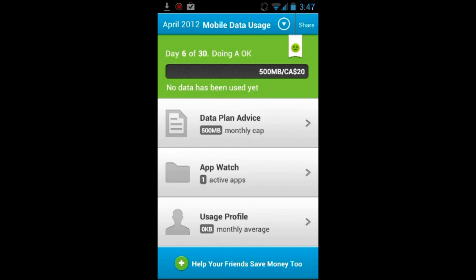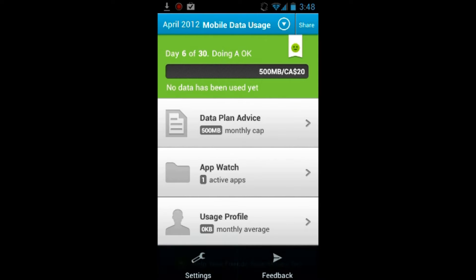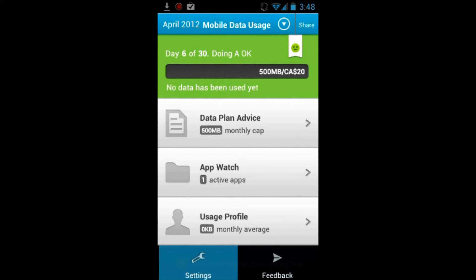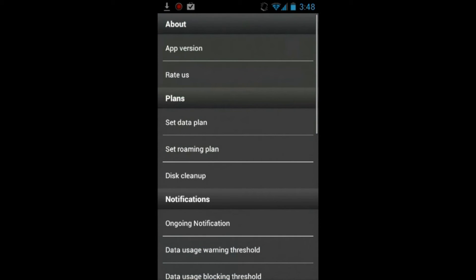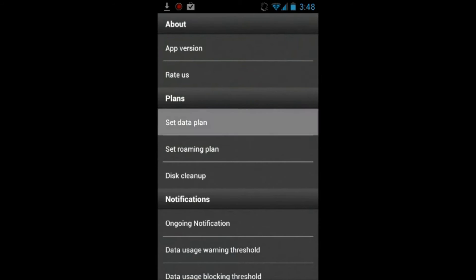Hey guys, it's IT Tech Reviews here and today we will be reviewing a small but useful application called Onavo Count. Basically, what this application does is it helps you monitor your data usage.